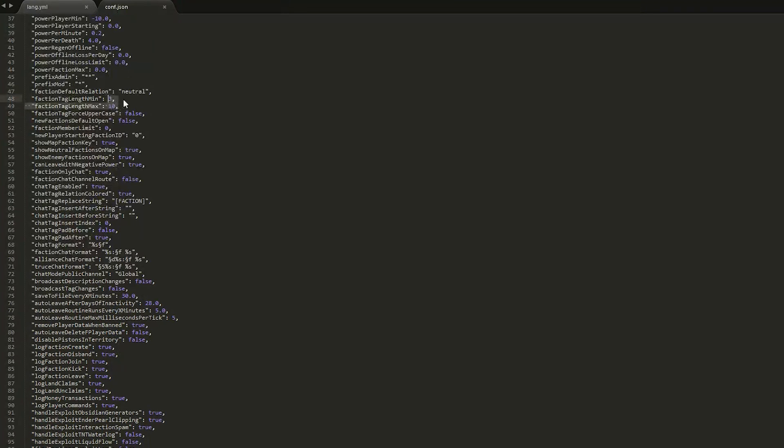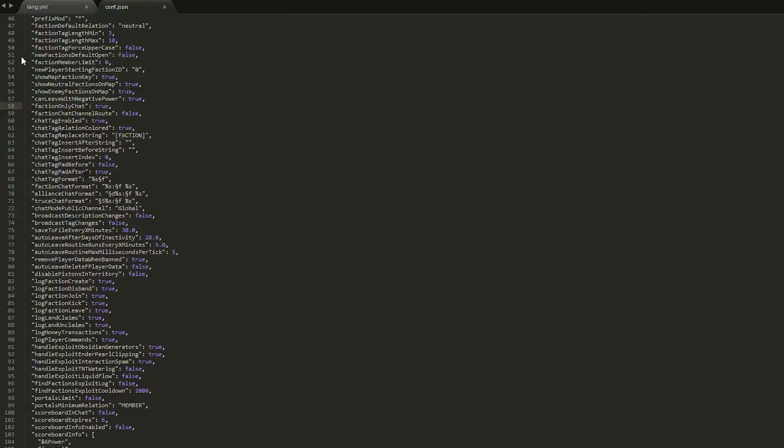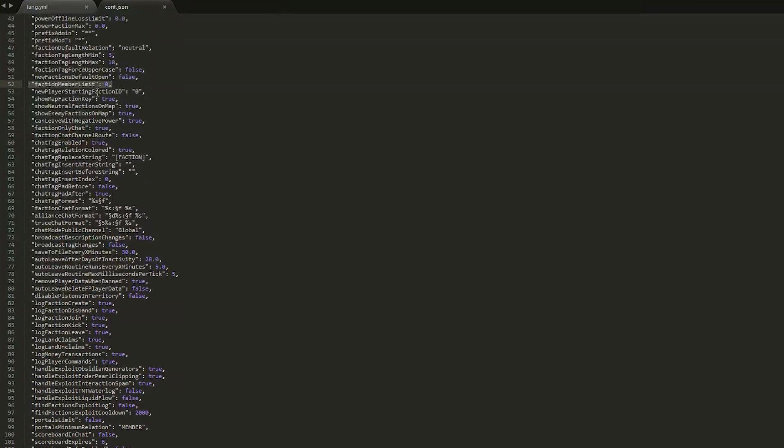The min/max length for a faction name - so this stops players from setting a single character as their faction name. Scroll down a bit and then we have the faction member limit, so you can't have a faction with a hundred people for example, or set it to zero to have no limit.